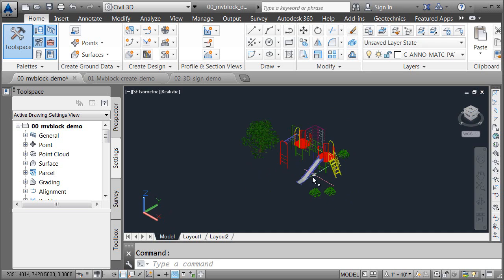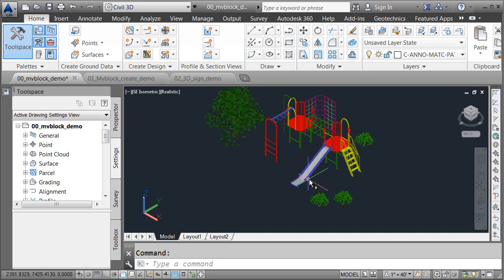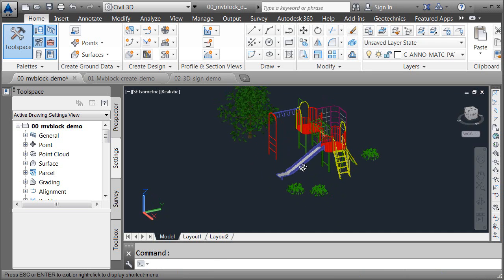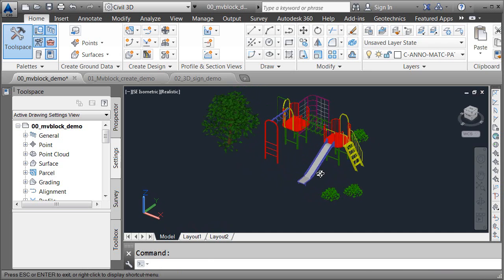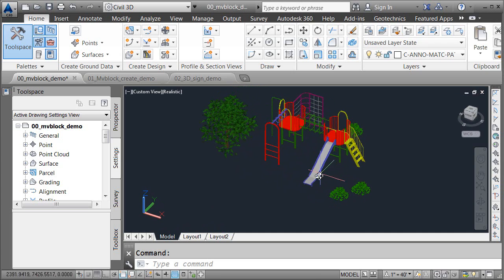Now, Civil 3D comes with a large catalog of multi-view blocks. That being said, sometimes you may need a specific symbol that isn't available in the default collection. You may then wonder if it's possible to create your own multi-view blocks. Well, the answer is yes you can, and it's a lot easier than you may think. Let's take a look.